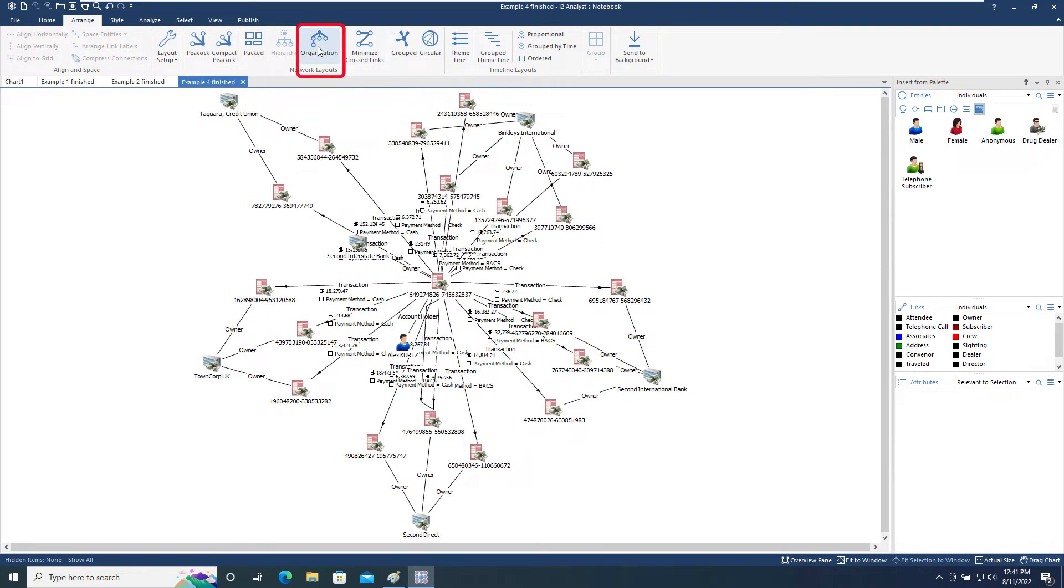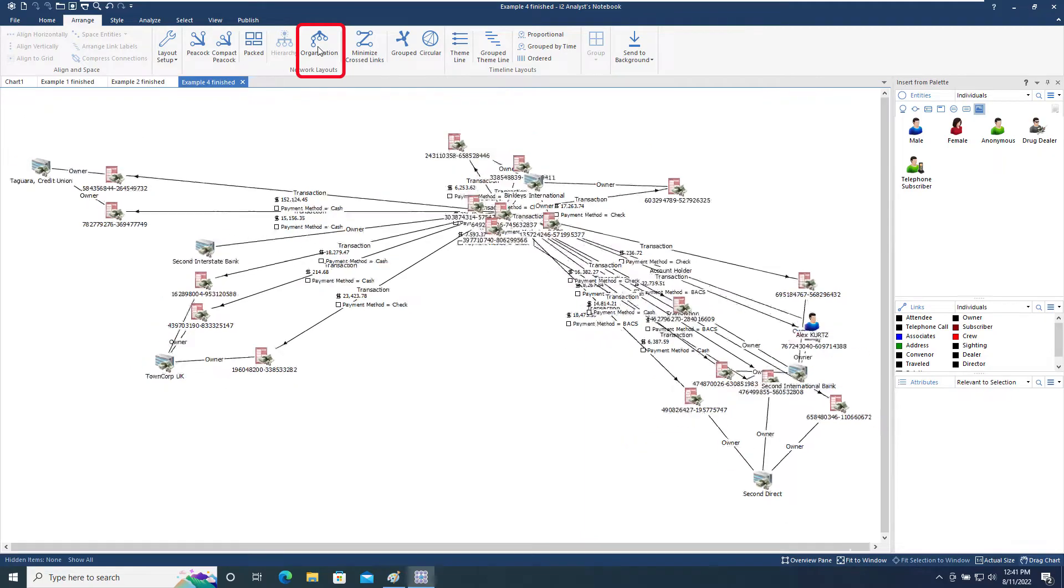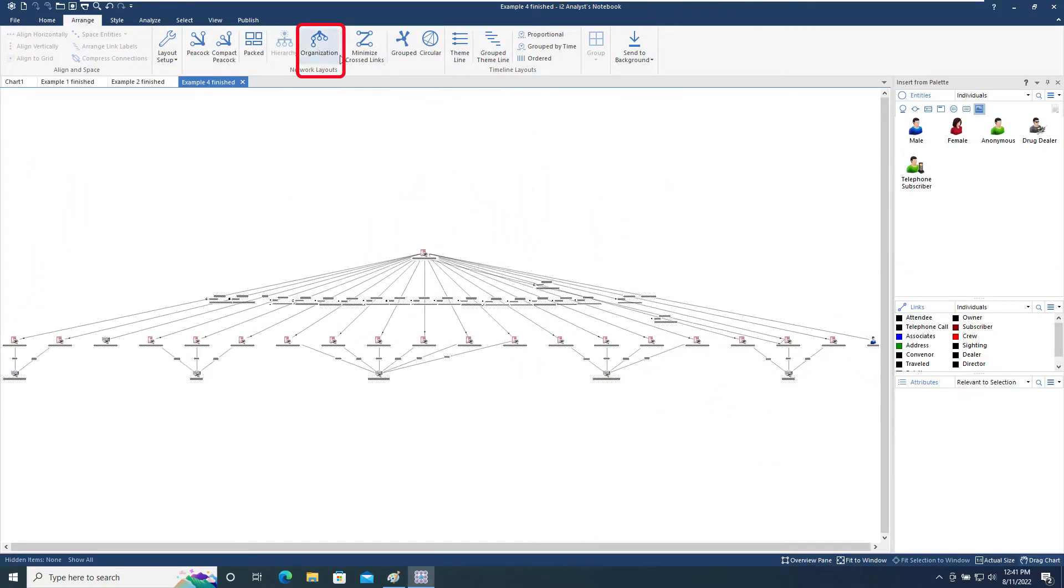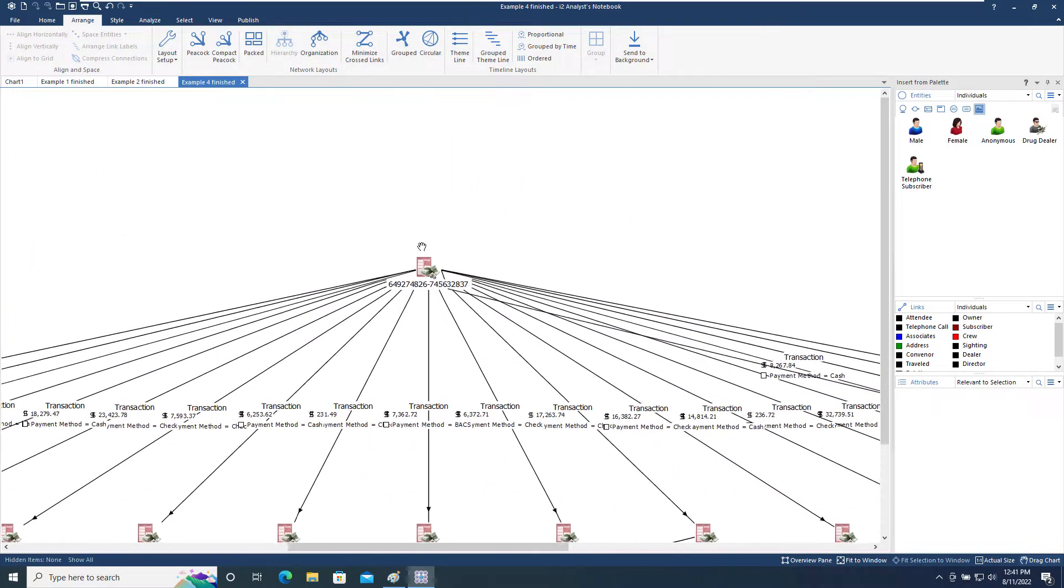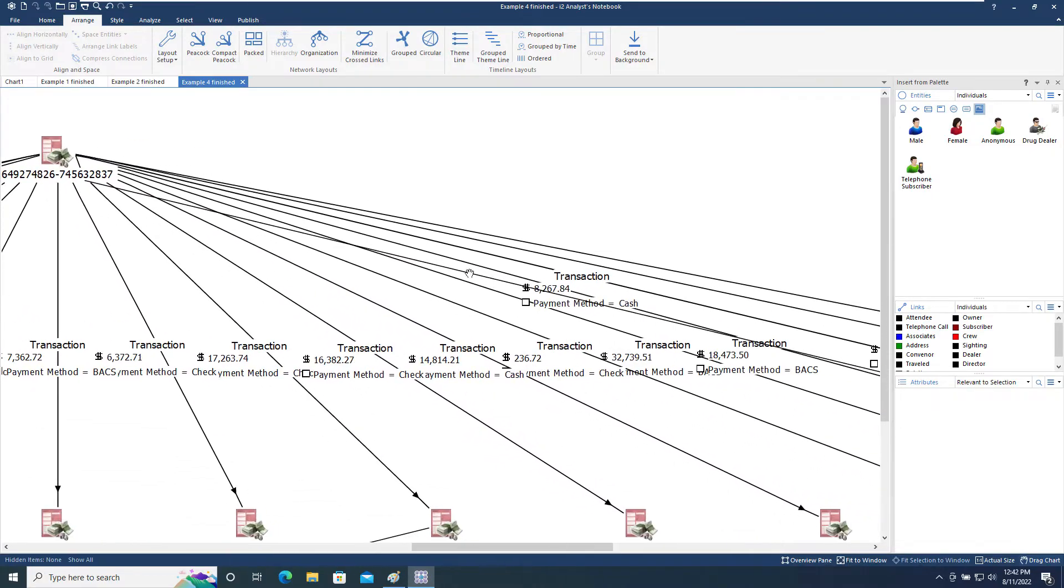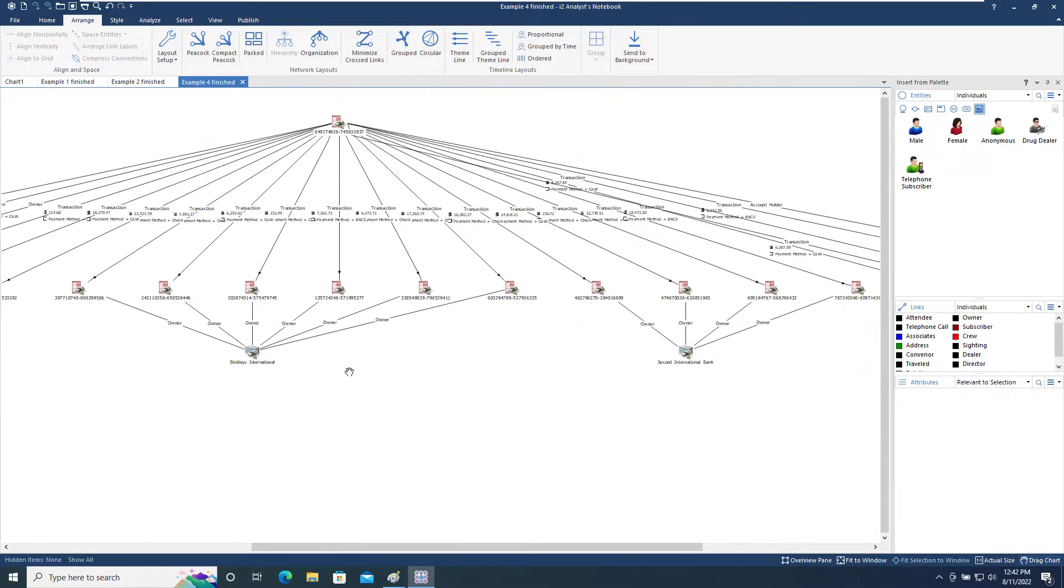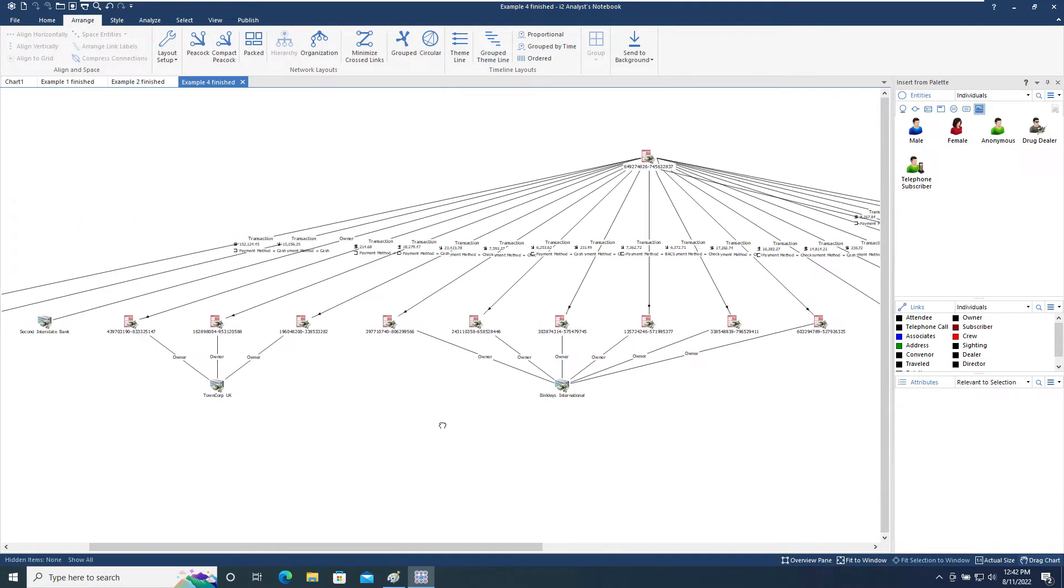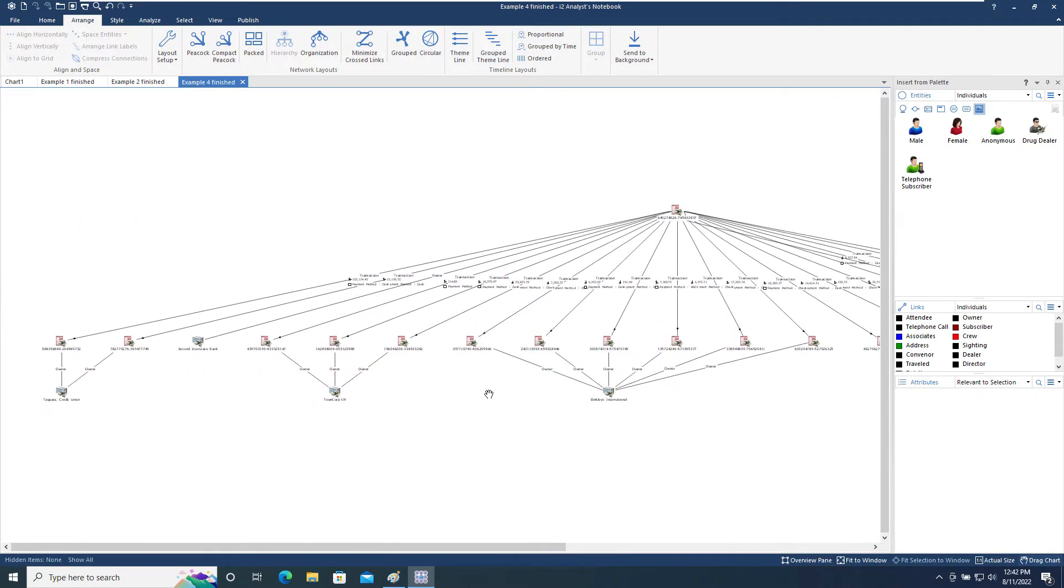The organization chart layout is useful for charts that contain organizational structures and helps identify one or more key entities that control different areas. In this case, we can quickly see that one account is sending multiple transactions to multiple accounts that ultimately end up in a very small number of organizations.